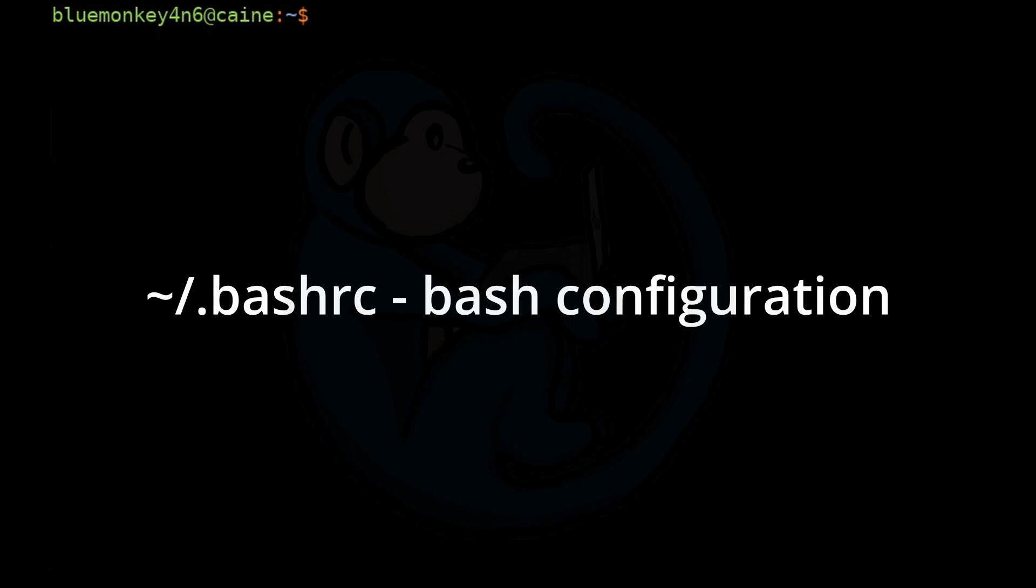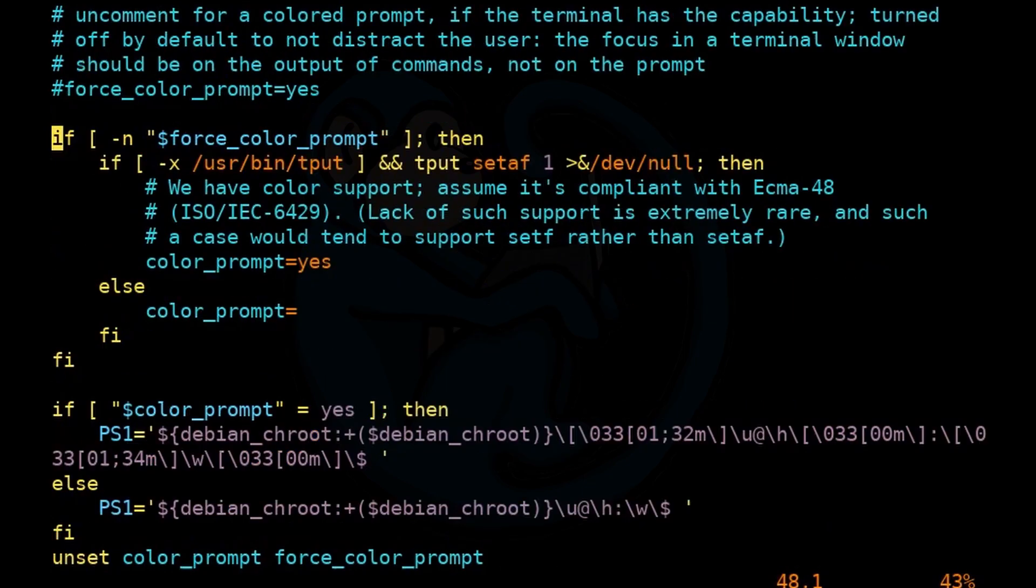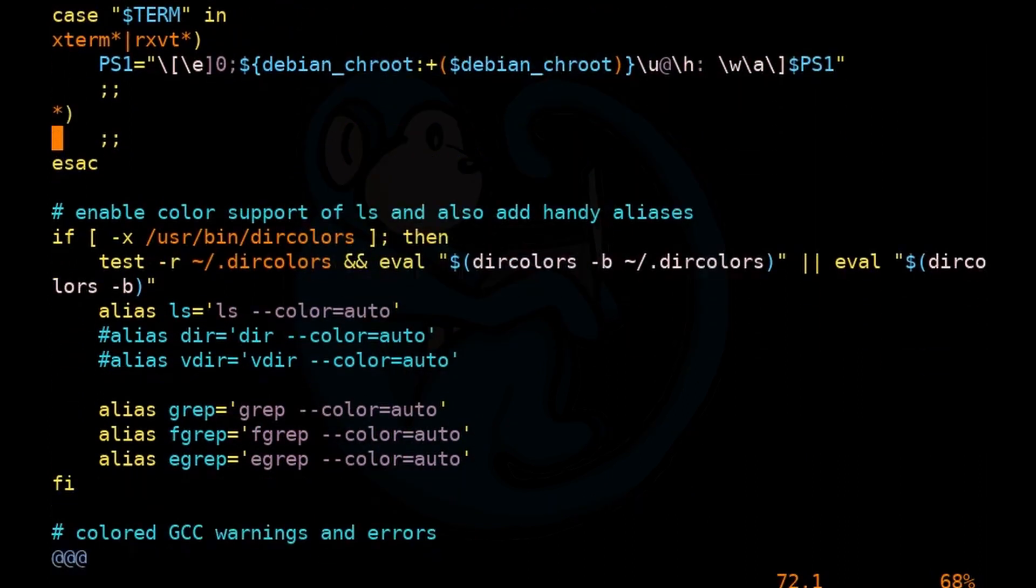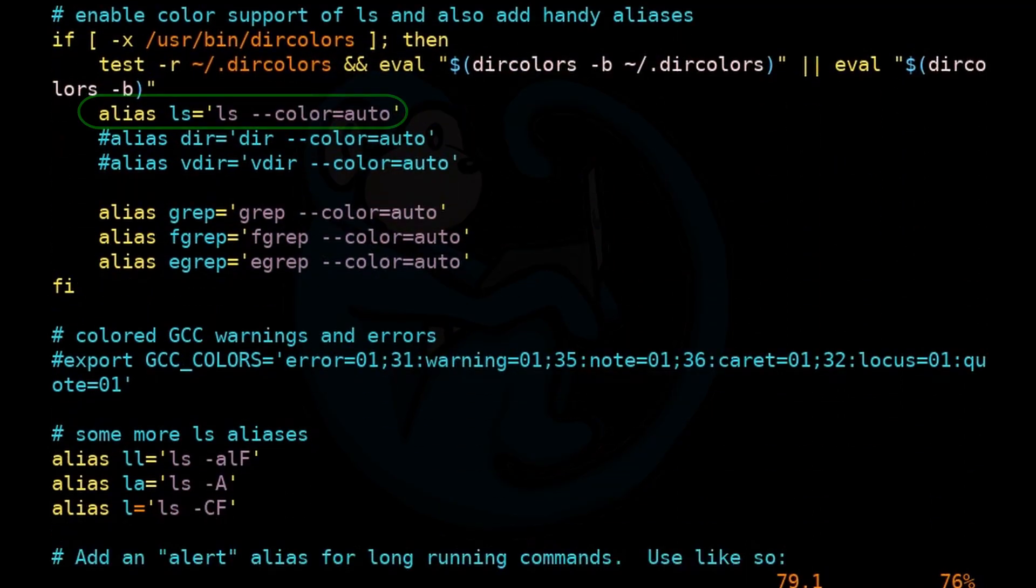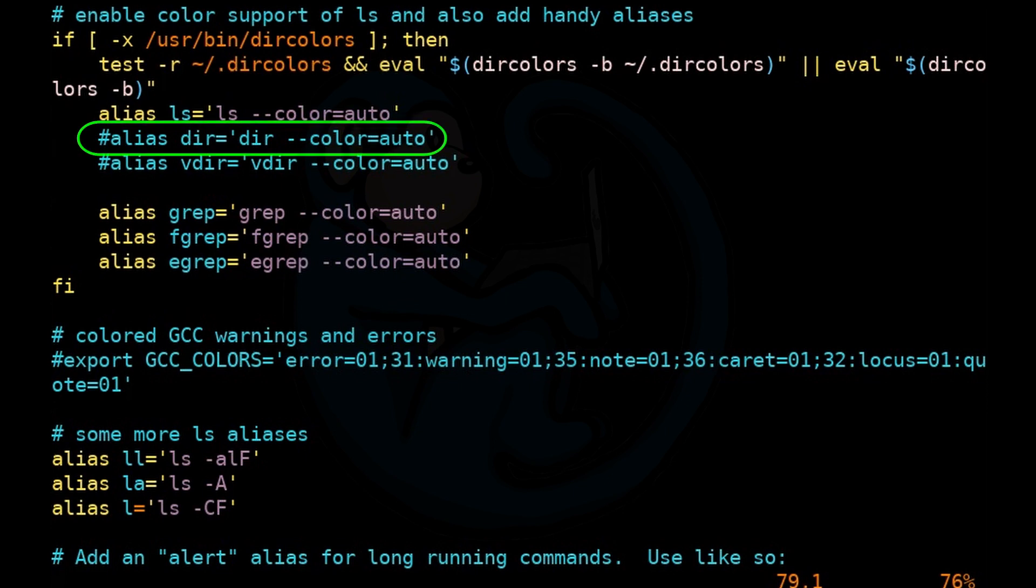So if we do vi of tilde slash .bashrc, in the Caine distro, the ls command is aliased to use colors as are the various grep commands. And it looks like someone had commented out the dir command as an alias to ls.